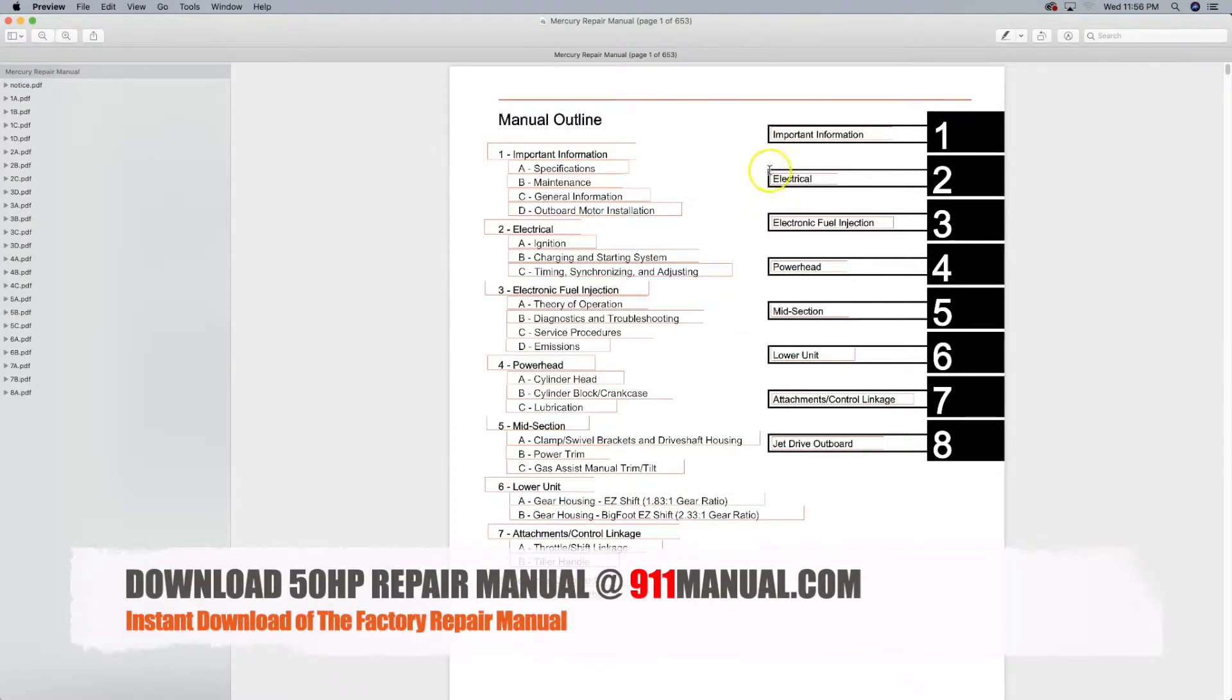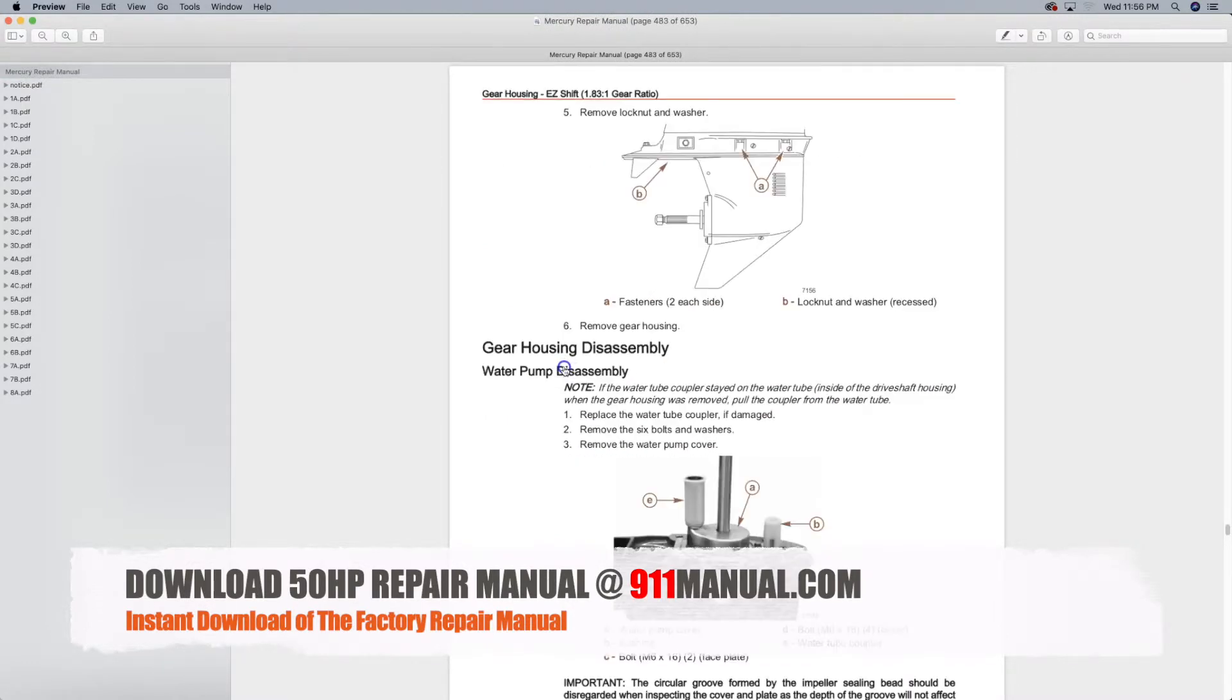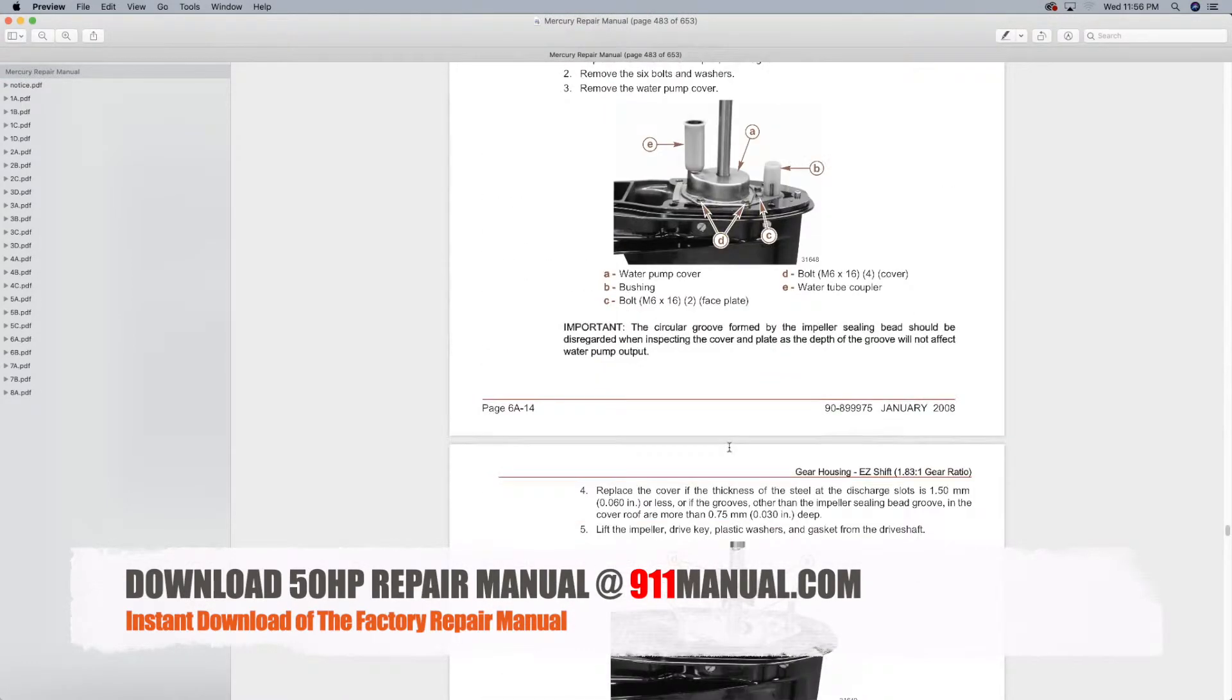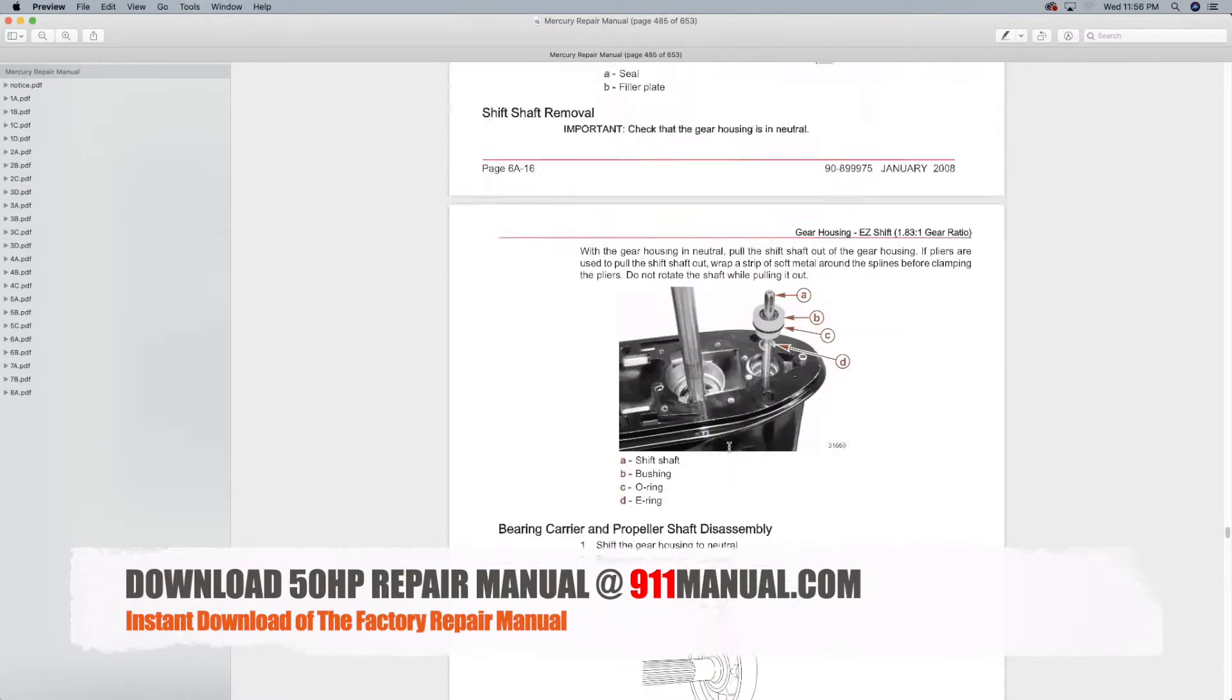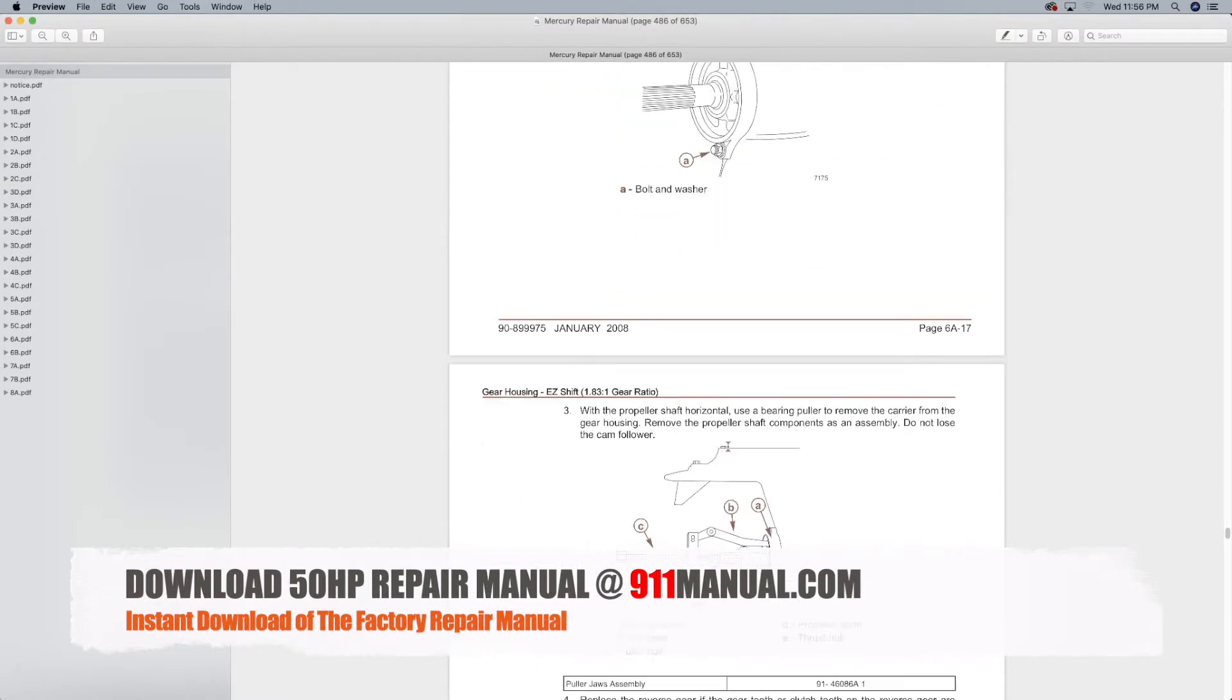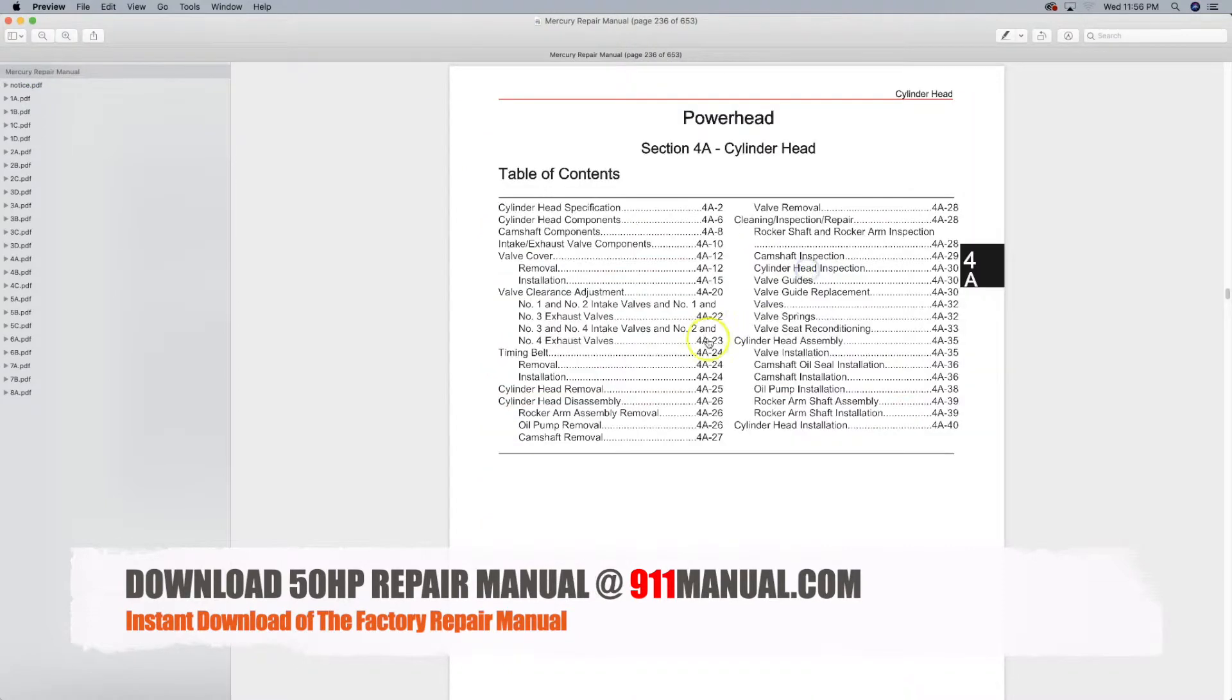Download a Mercury 50 horsepower repair manual straight to your computer or tablet in seconds at 911manual.com. A Mercury 50 horsepower repair manual is a book of repair instructions that provides information on how to perform service, maintenance, troubleshooting and repair to the outboard engine.